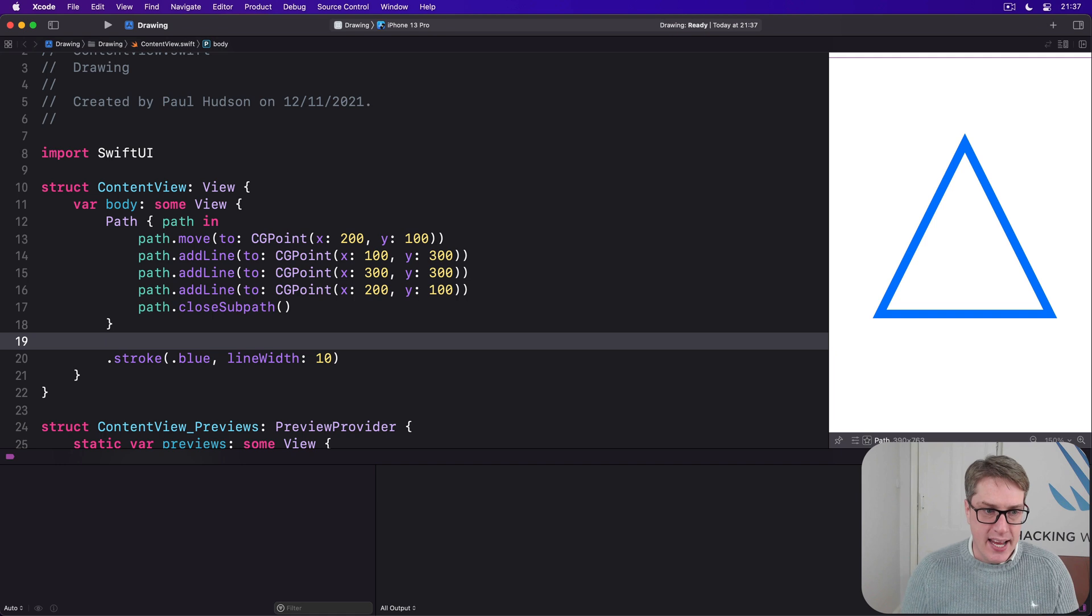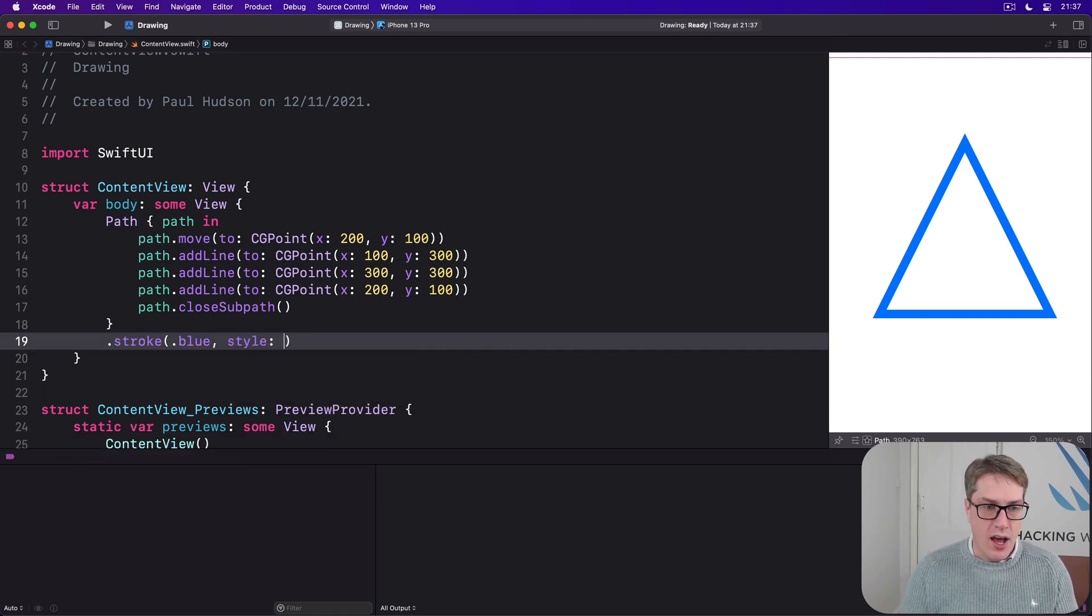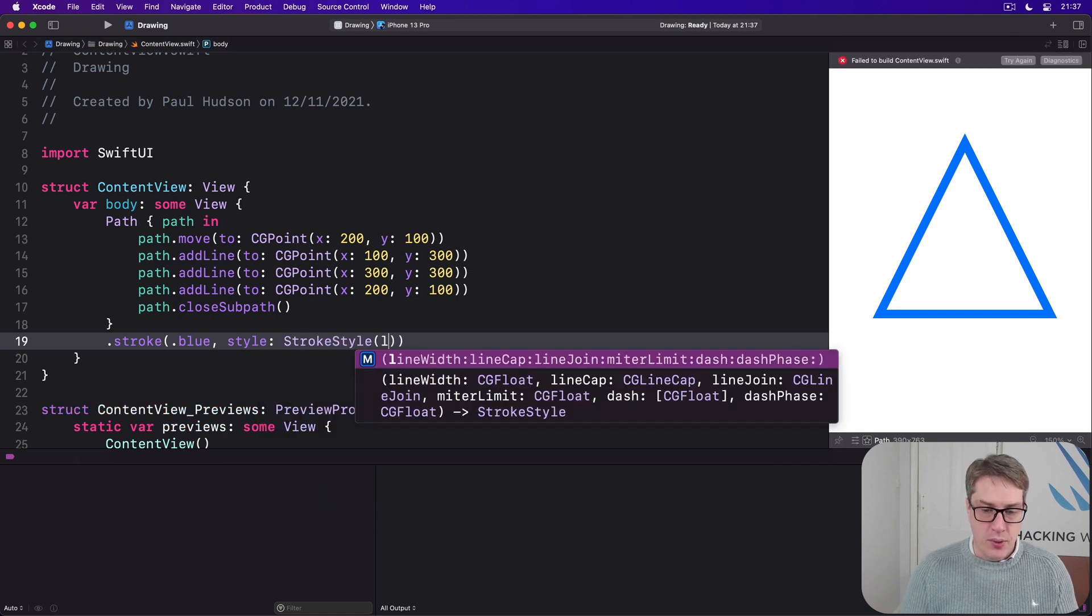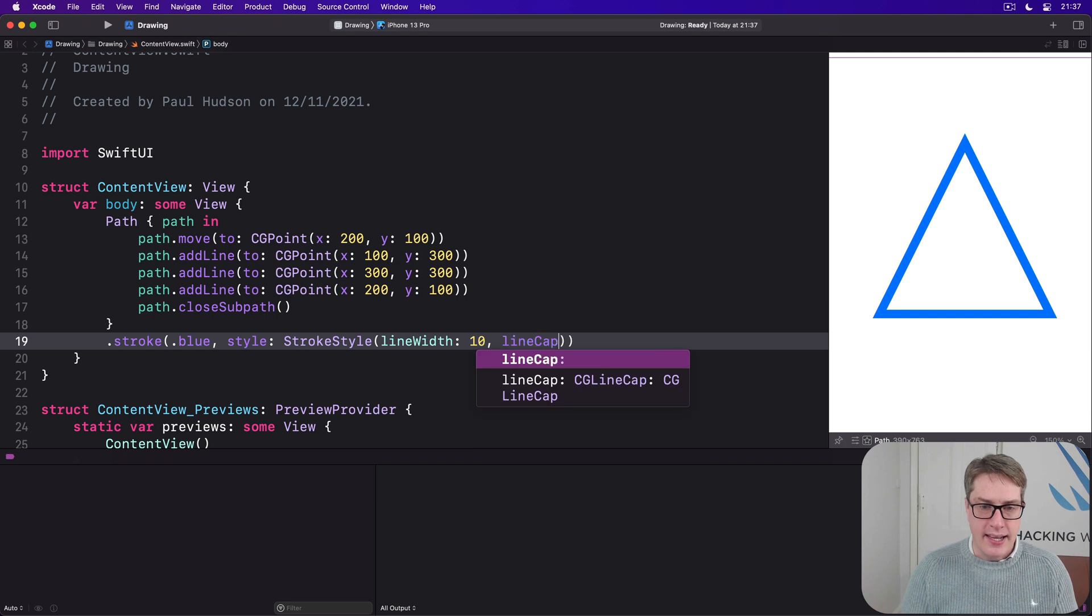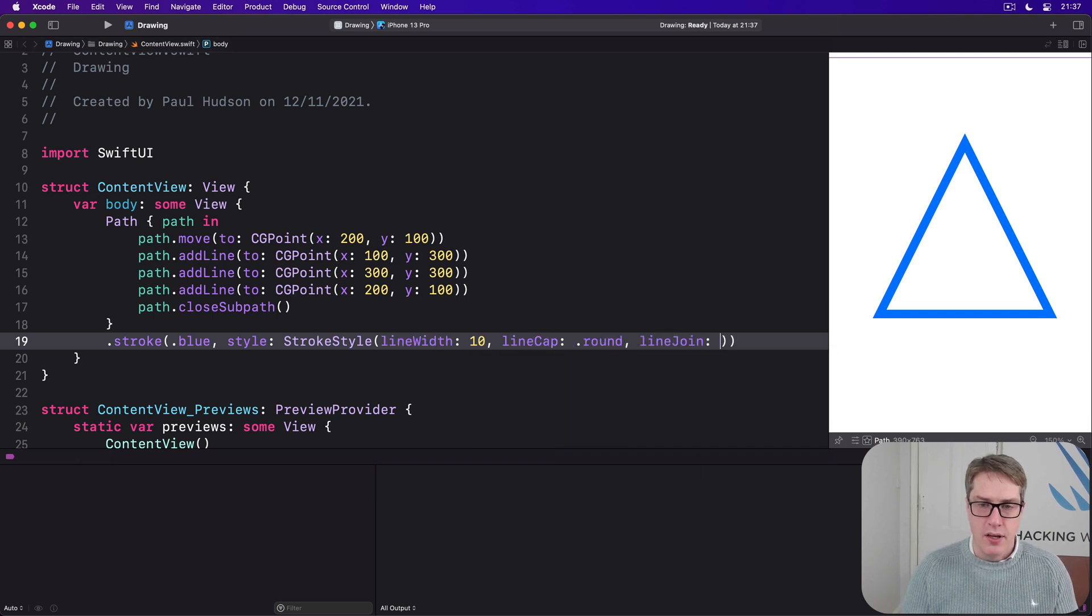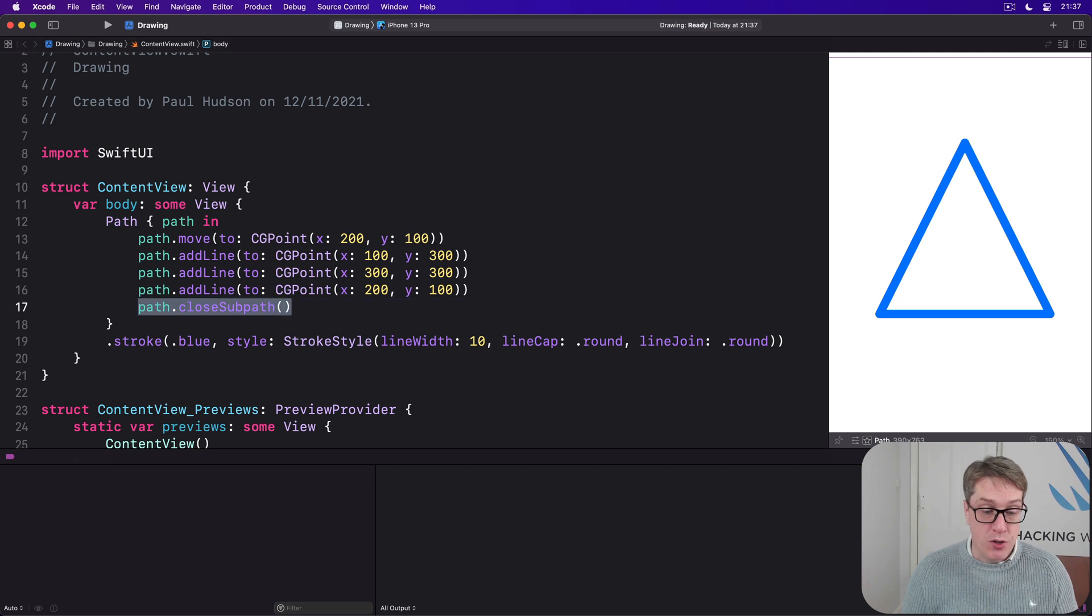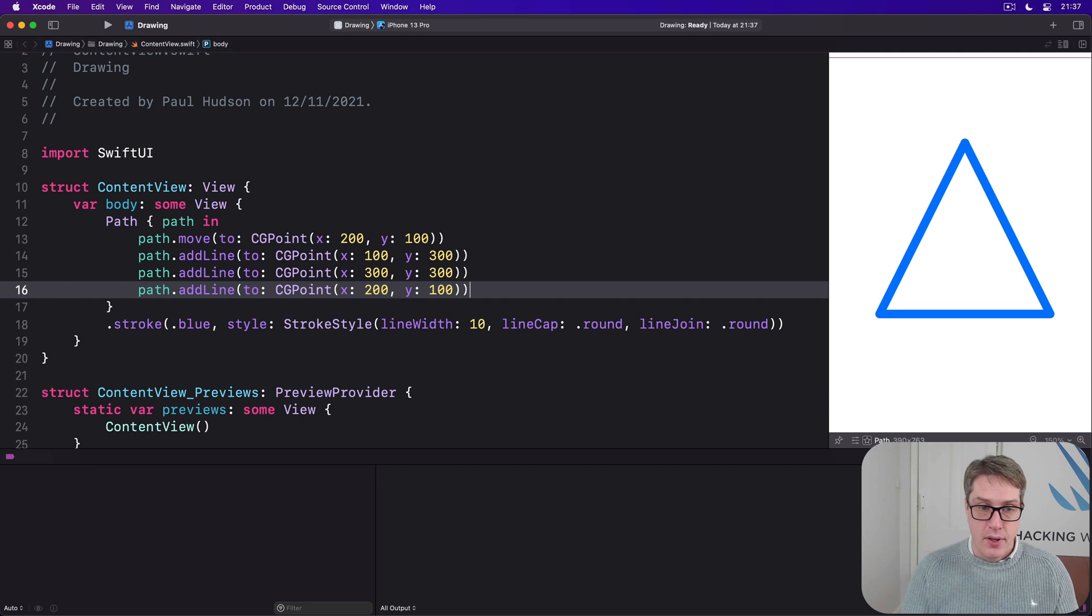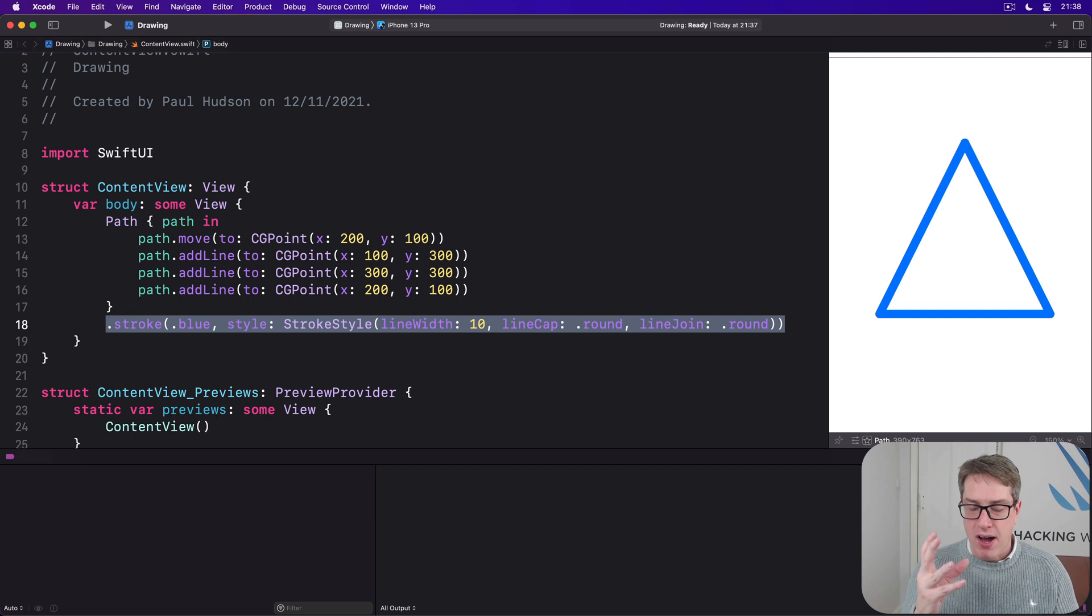So we could say stroke blue with style of StrokeStyle. We'll do line width 10, line cap round, line join round. And you see we get this lovely rounded corner triangle. In fact, now you can remove the call to path dot closeSubpath because it's no longer needed.